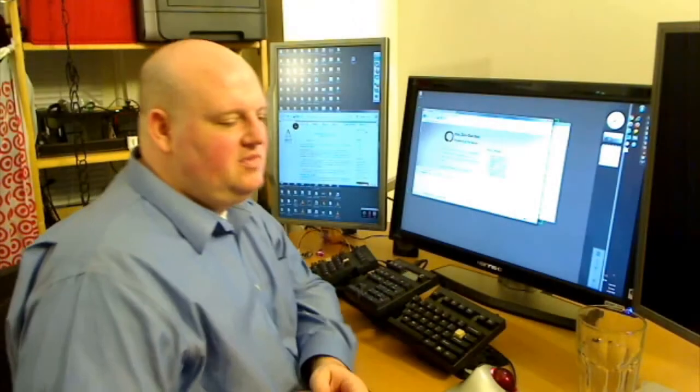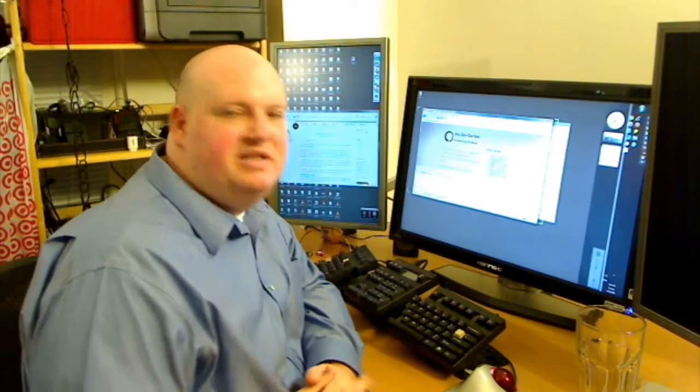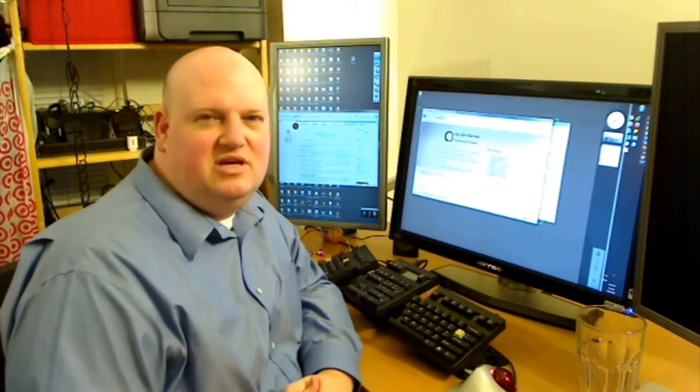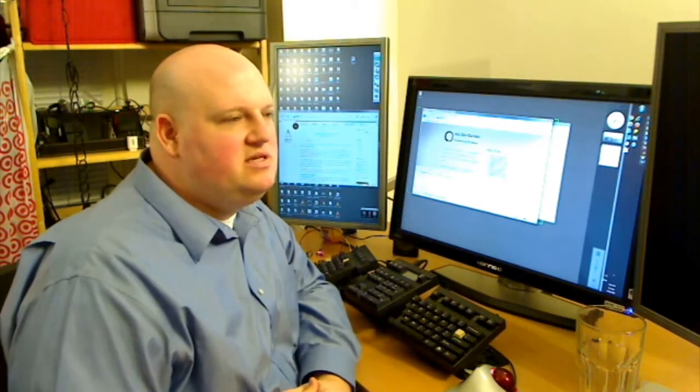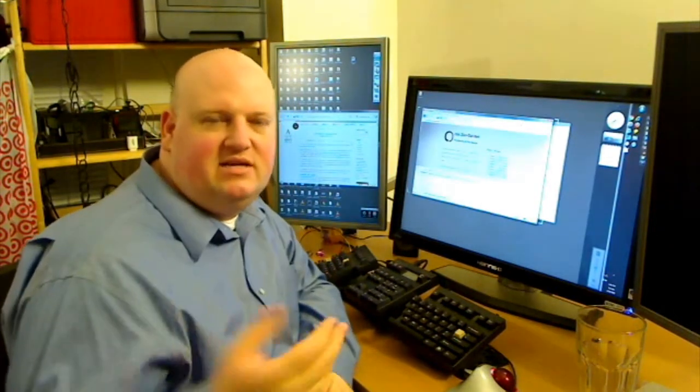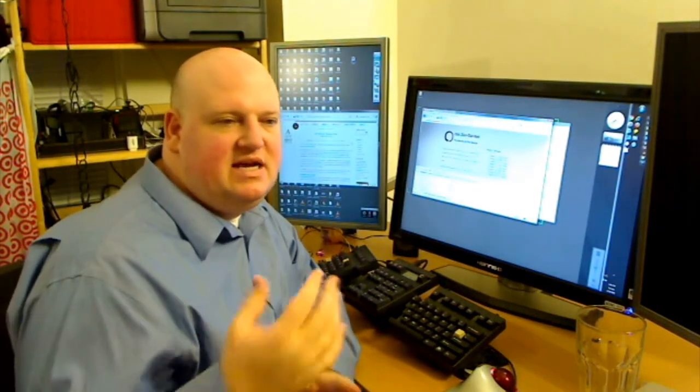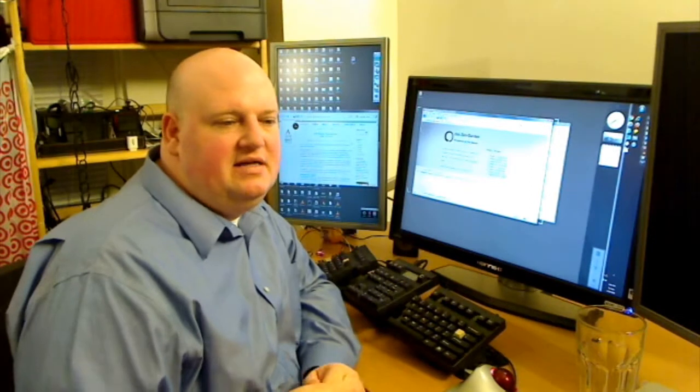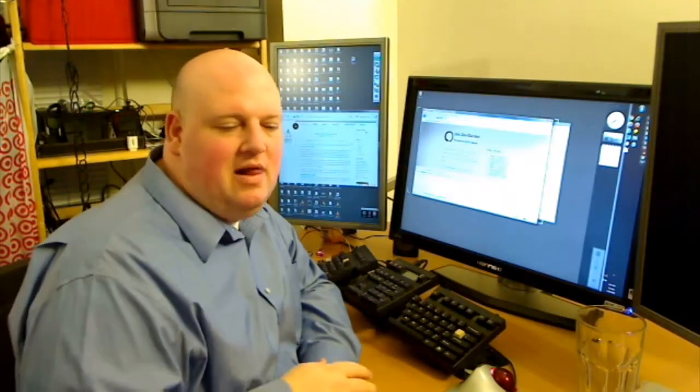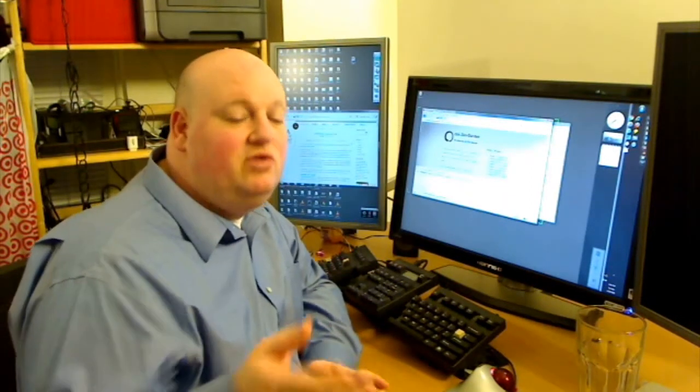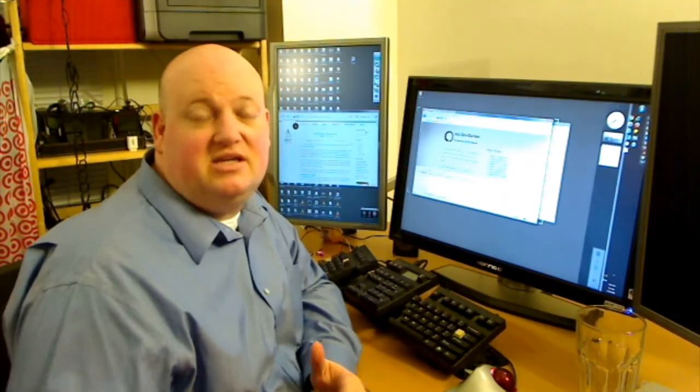Alright, so we still have some bits and pieces we have to deal with in CSS. Once you've got the basic idea of how to select something and apply a property to it, a lot of it you'll only get by messing around.